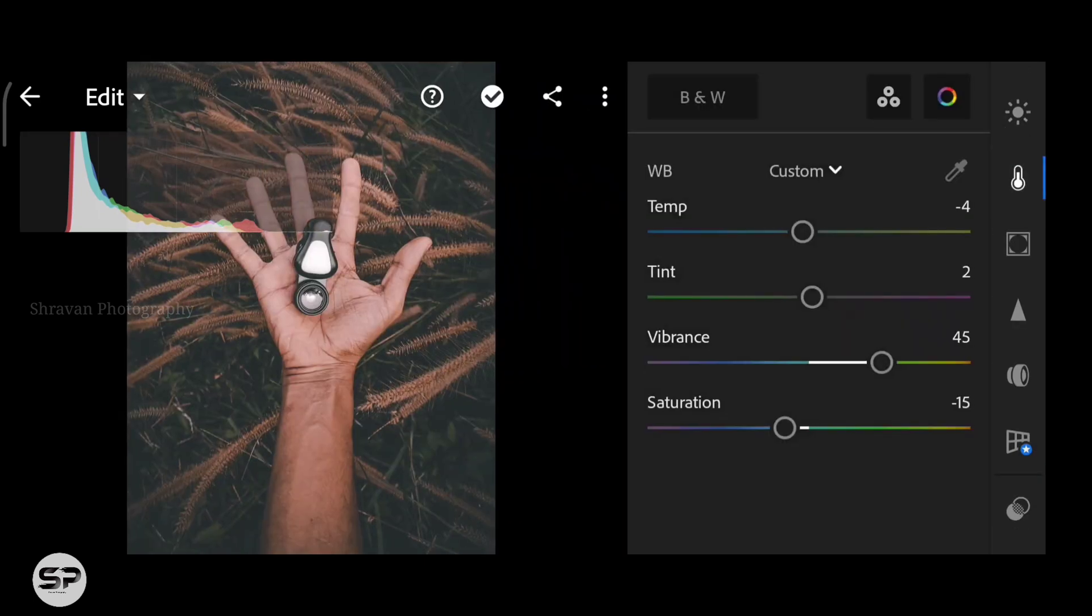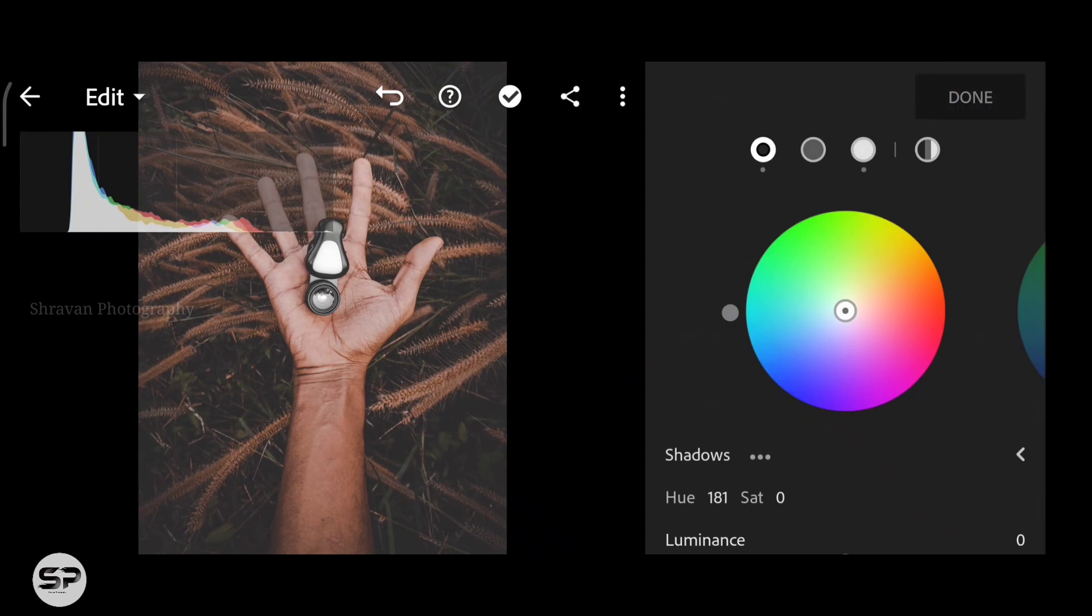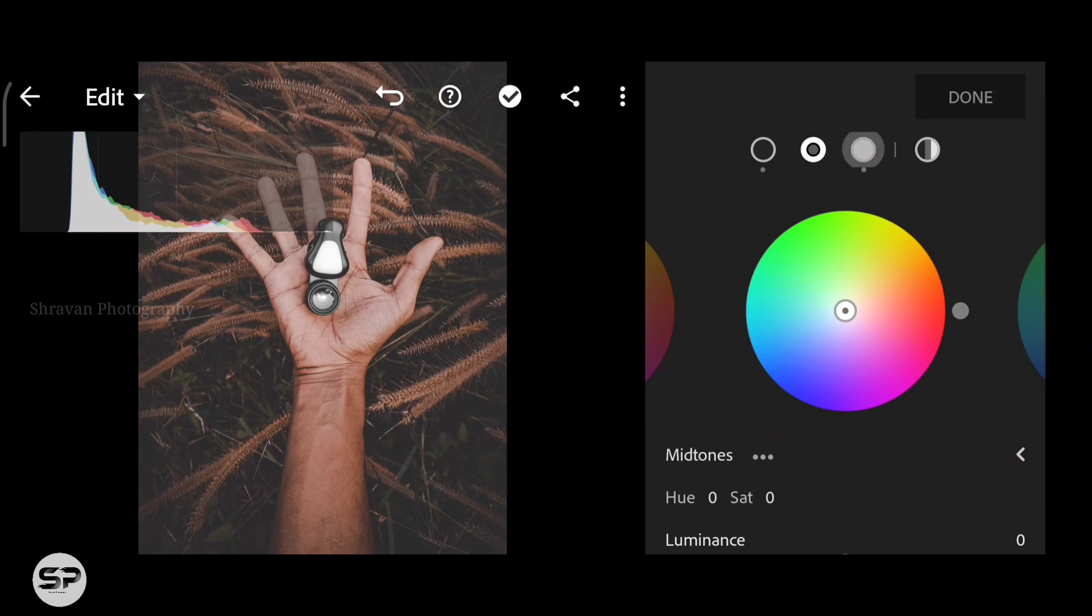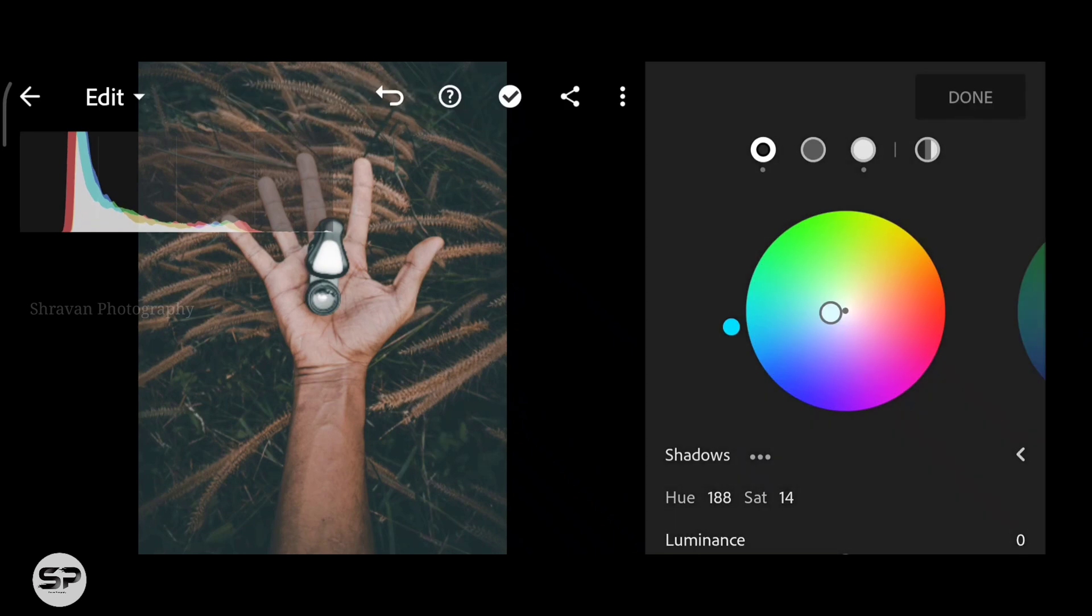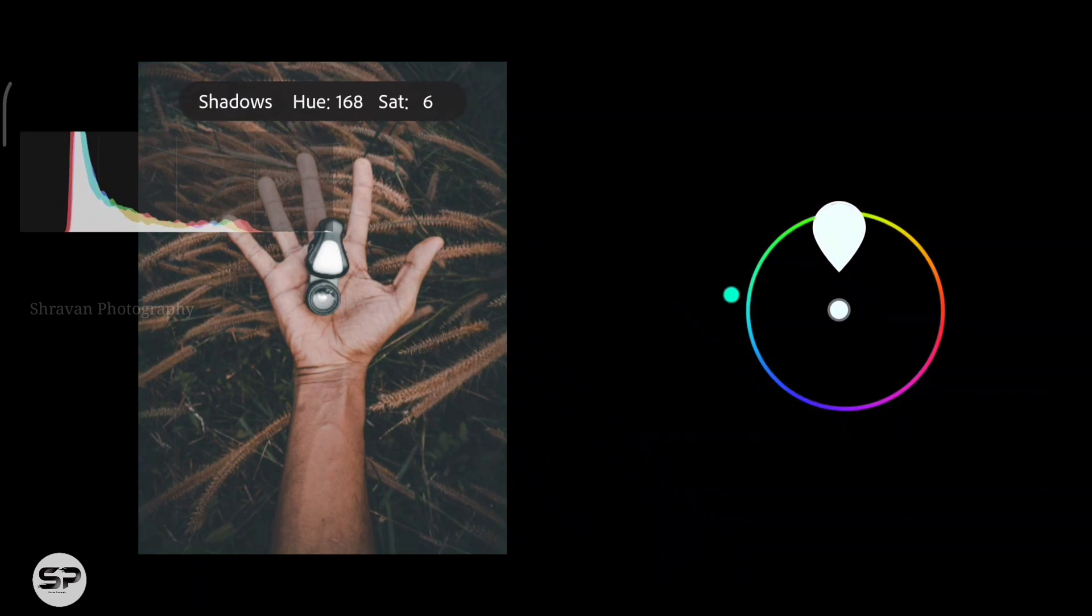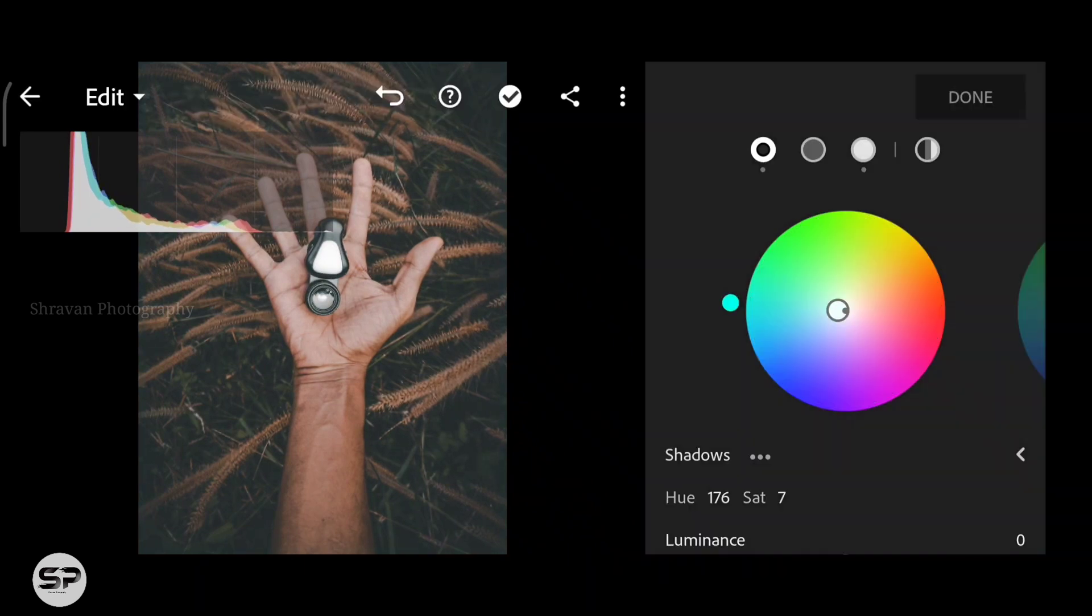Coming back to the Color menu, this is a new tool. Works similar to split tone but with these few added features. Here you can tune the colors on the shadows and highlights also properly. Dragging the center point towards aqua in shadows.